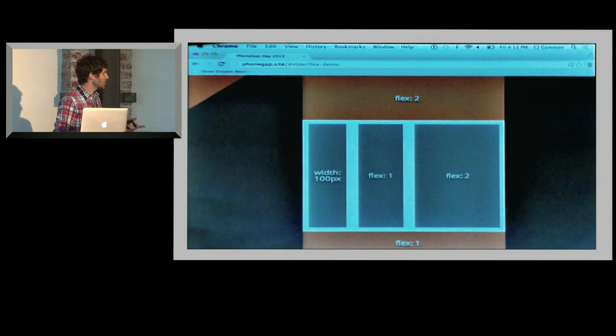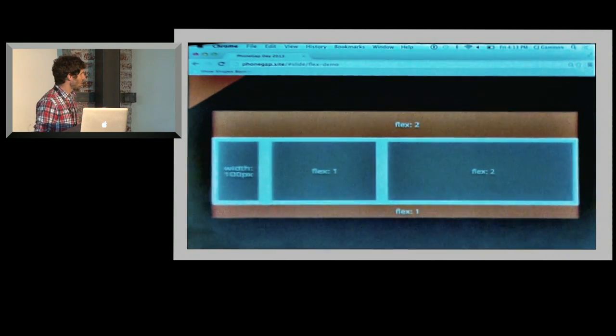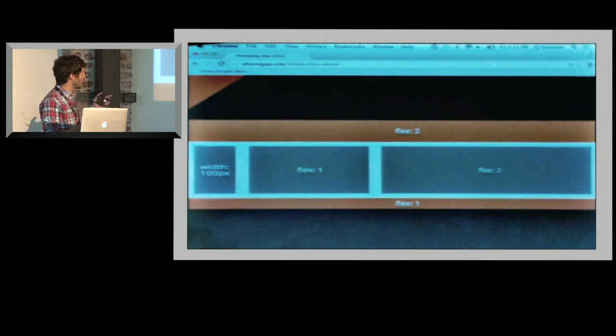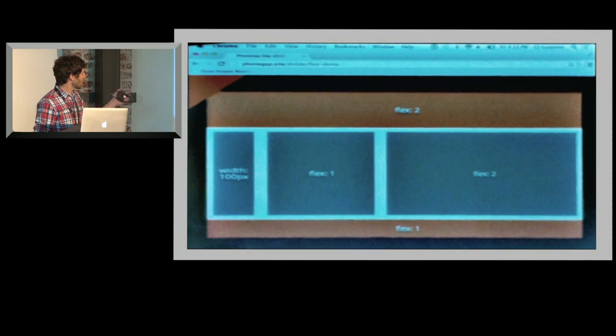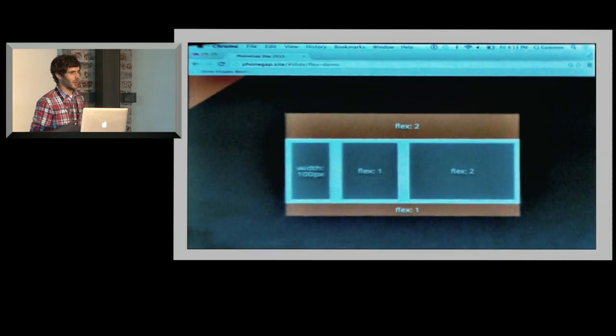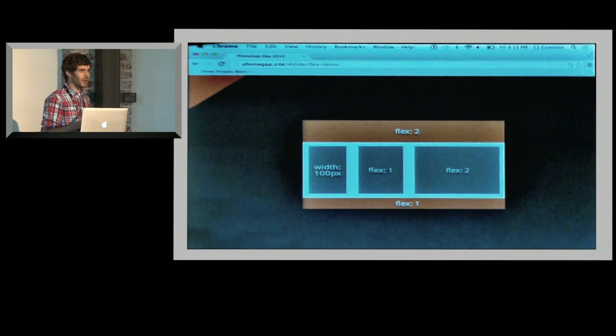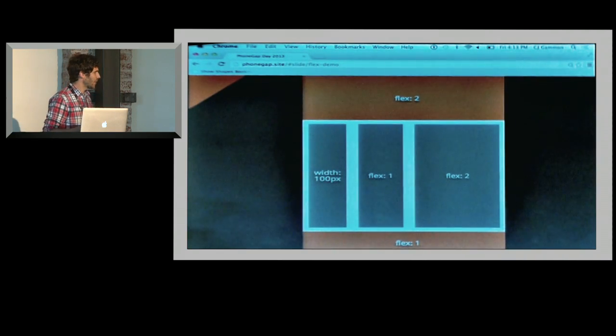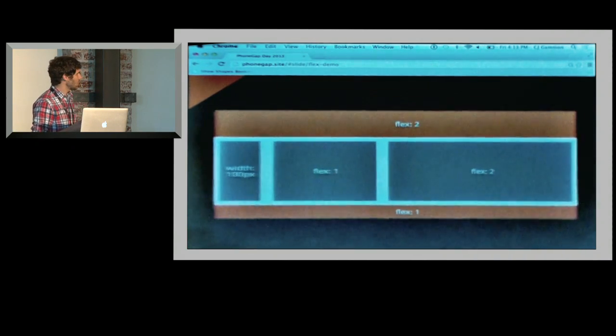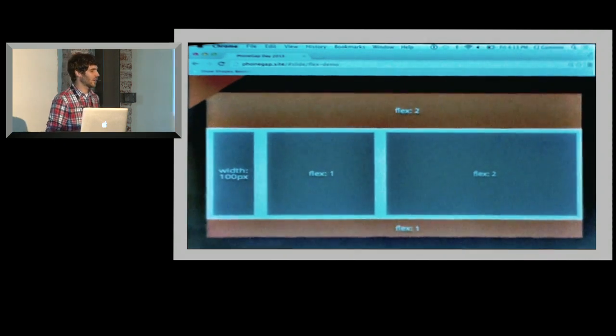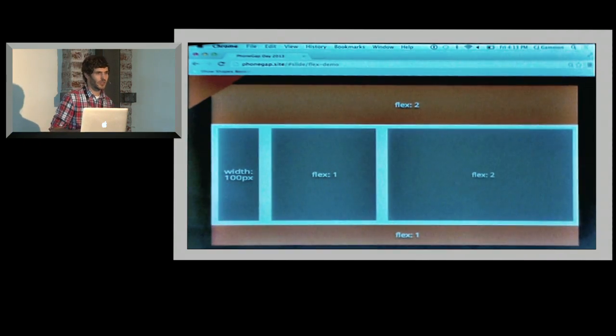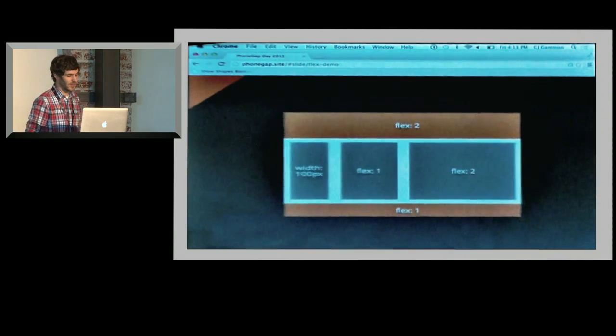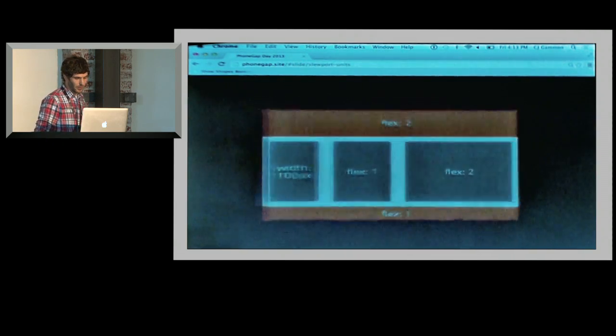A nice thing too is you can also nest flexboxes within each other. You can see here we have this row of columns within another element in my flexbox. So you can create this grid-like layout within the element. This is going to be a really useful tool for layout on the web. And we could see an unprefixed version of this hitting browsers as soon as the end of the year. So that's going to be really cool.